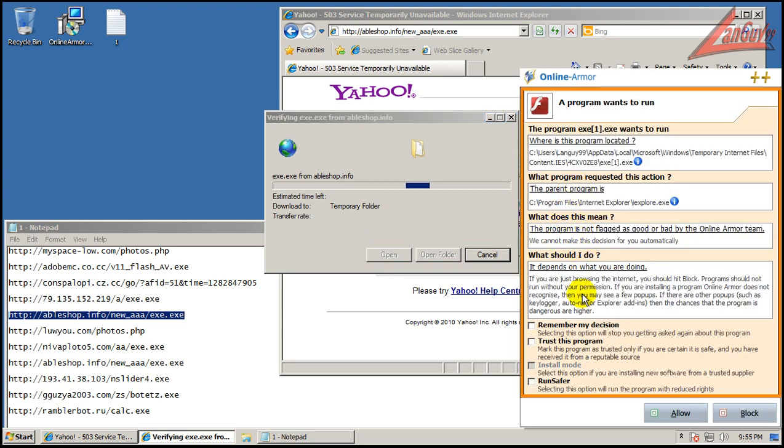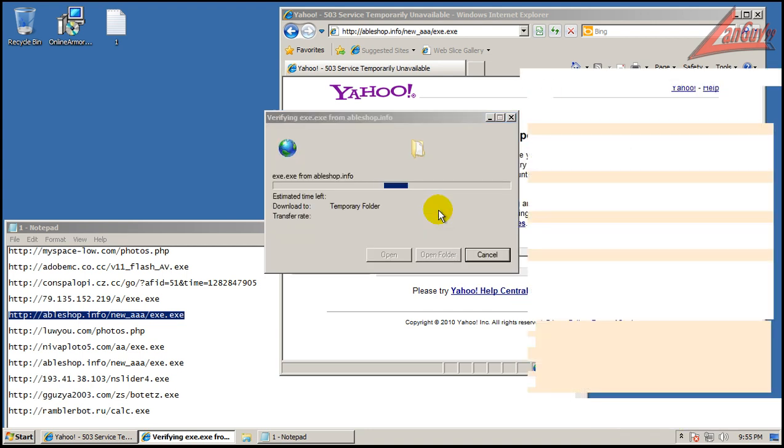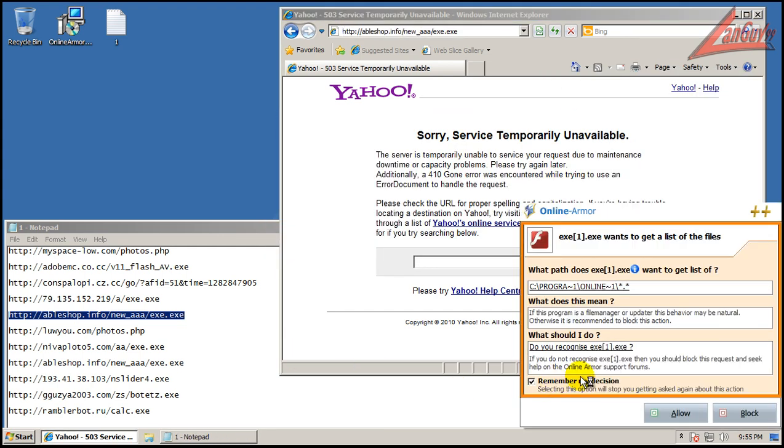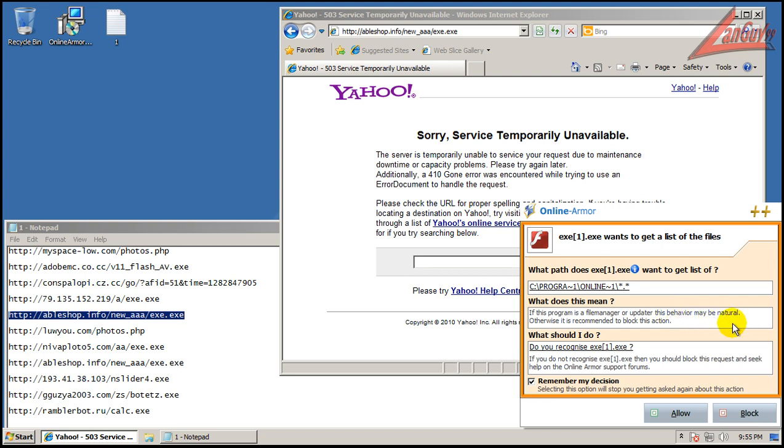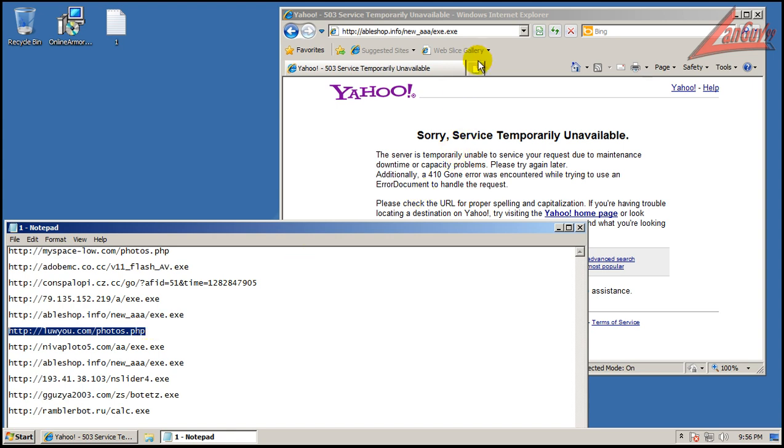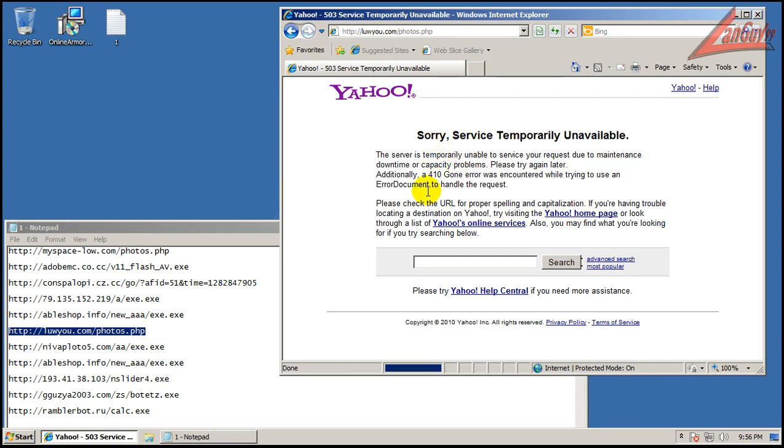Okay, this one, it doesn't know what it is. It's a program. We'll run safer. Program wants to run. Run safer is already selected. Trying to get a list of files. If the program is a file manager, update it, this behavior may be neutral. So we know that that's a bad program. Though that one was a little cryptic if you don't know what you're really doing.